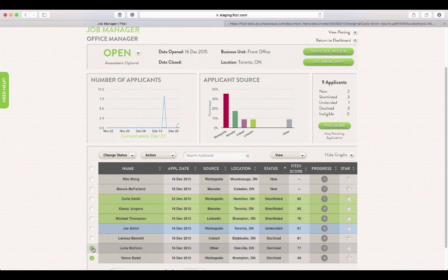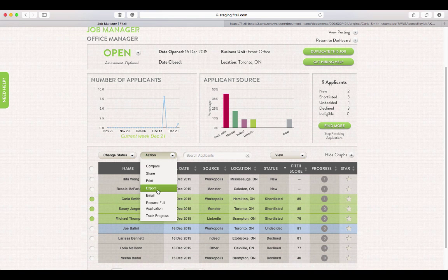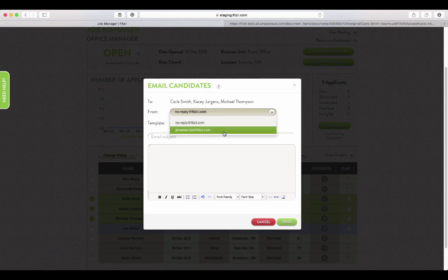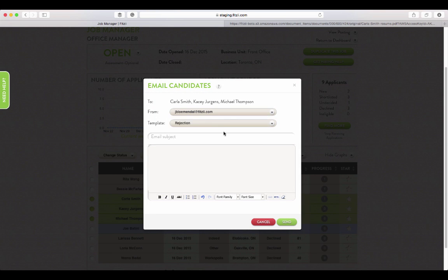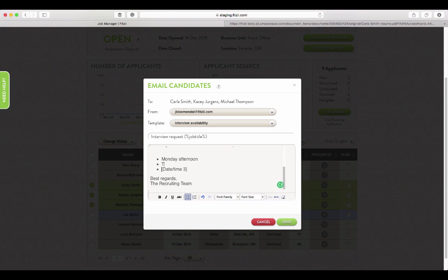Then we're going to email the candidates we want to come in for an interview. We will use our regular email address so that the candidates can reply. In this template, we'll type in our available interview times.